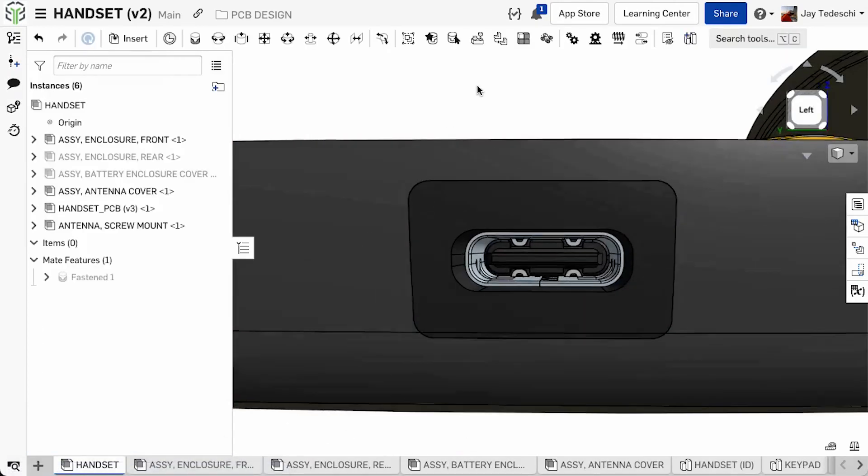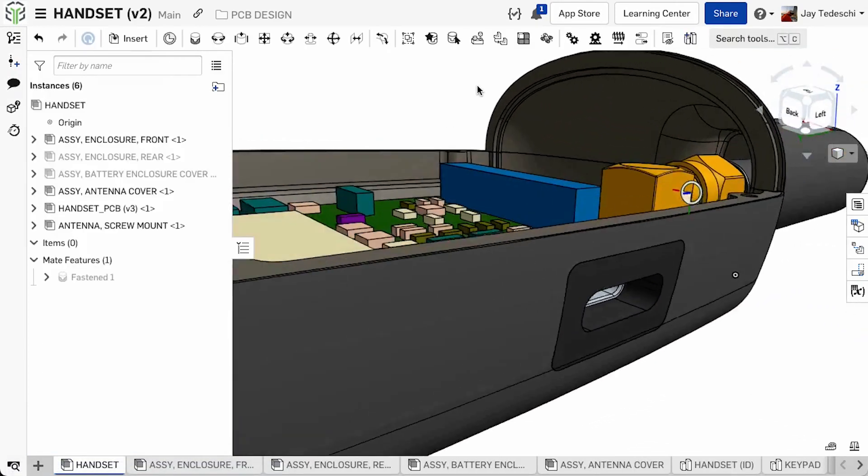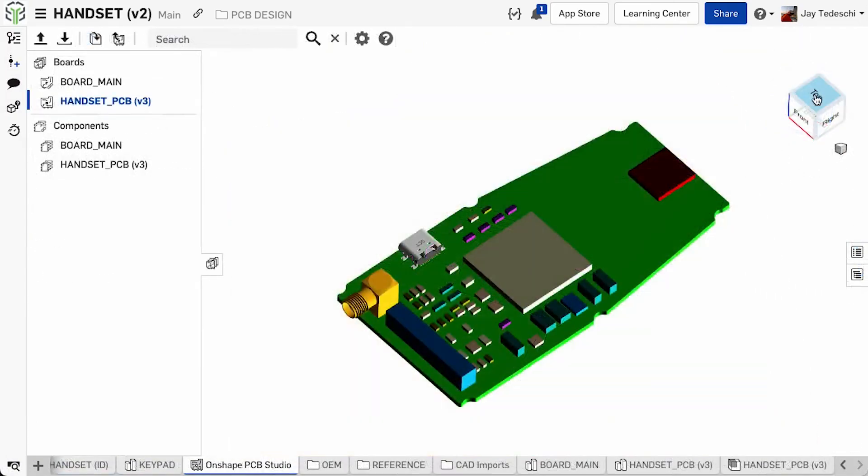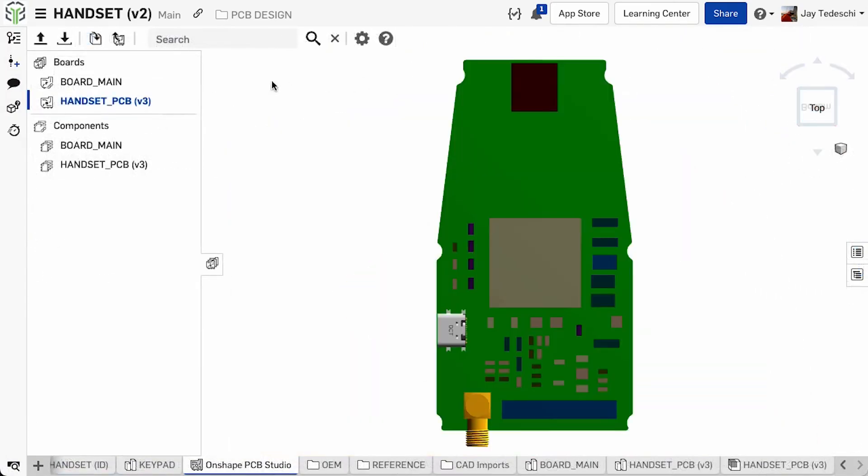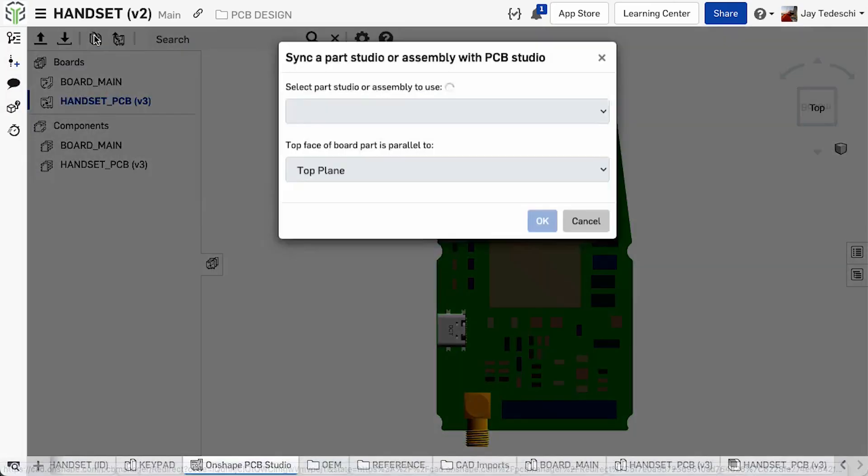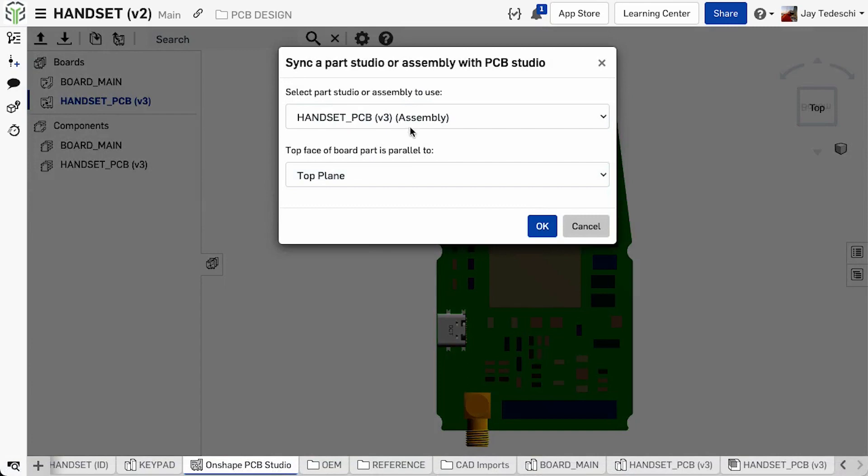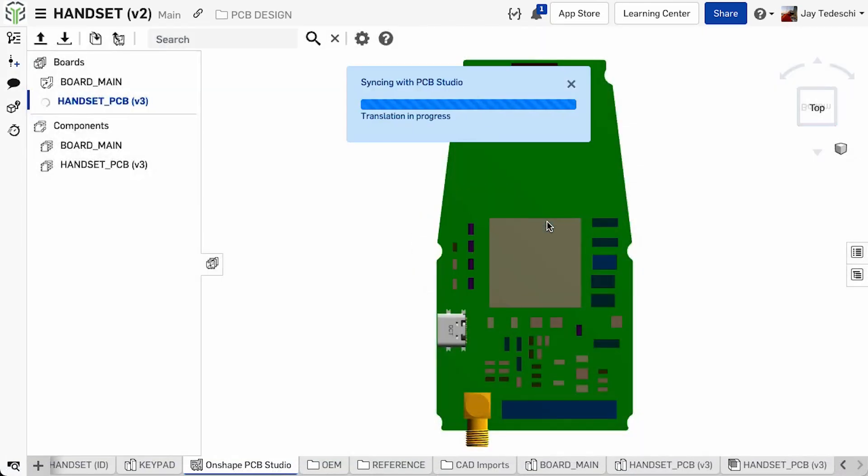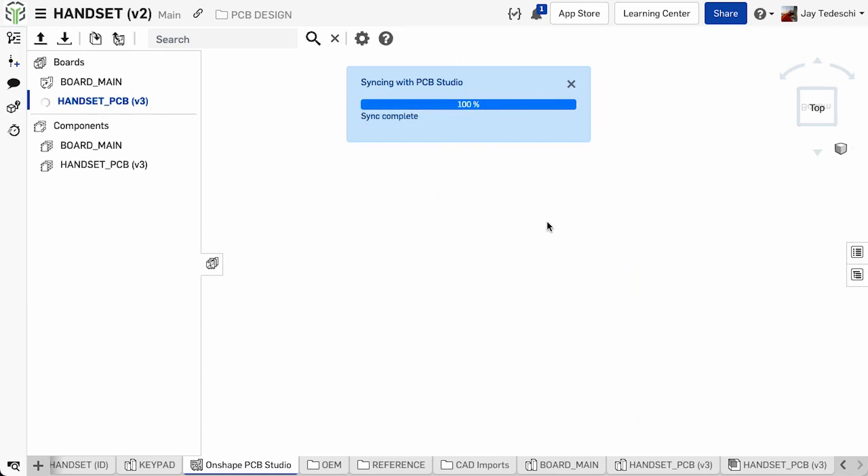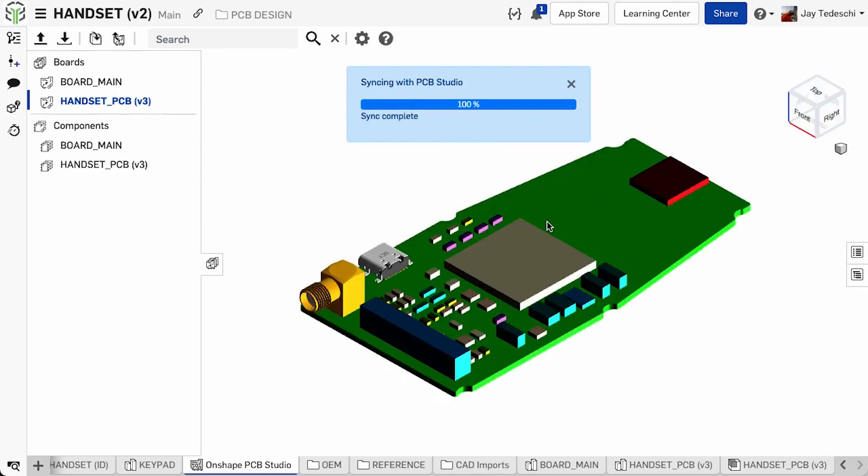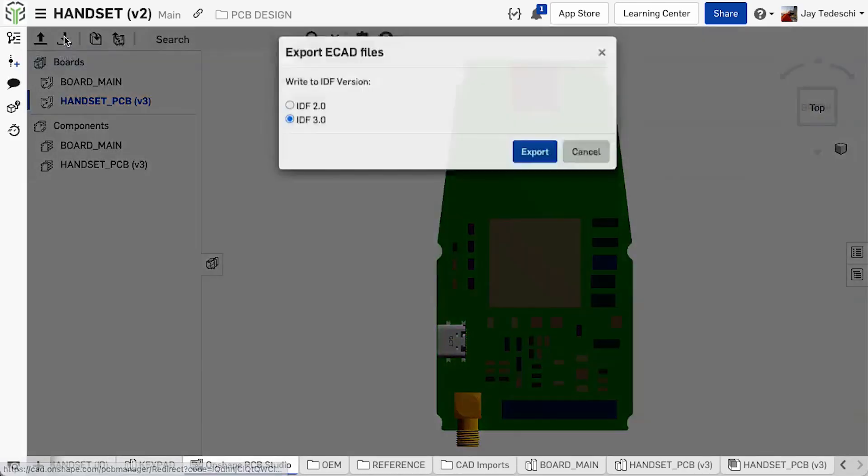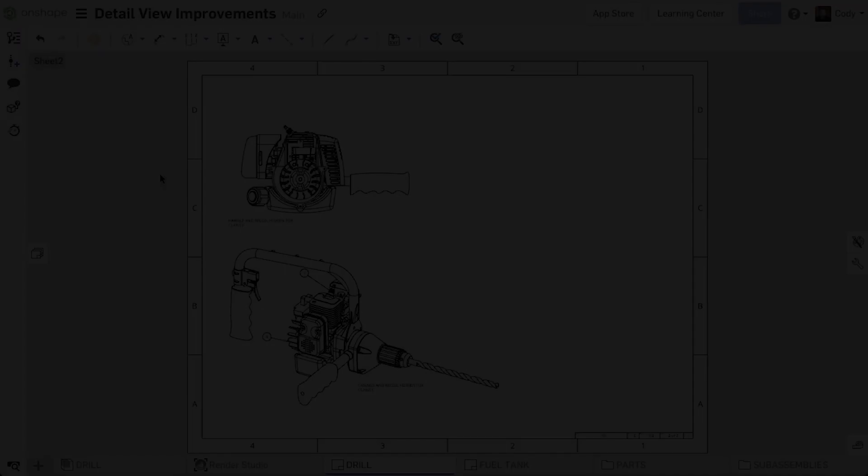Once any potential conflicts between these components is resolved, the updated circuit board assembly is synchronized with the data in PCB Studio and then shared with those responsible for the ECAD design. Onshape PCB Studio Beta, your solution for collaborative MCAD and ECAD design.